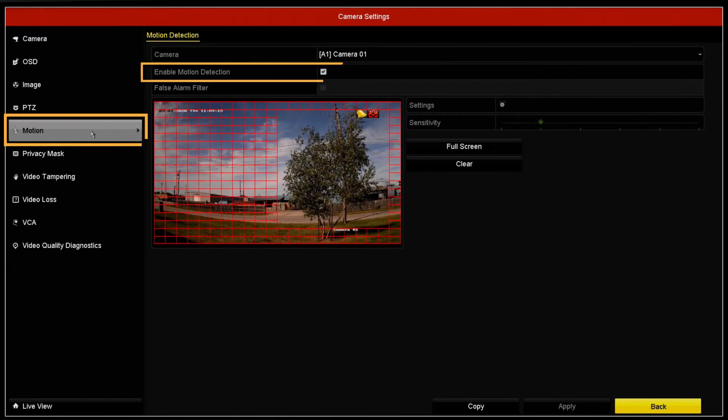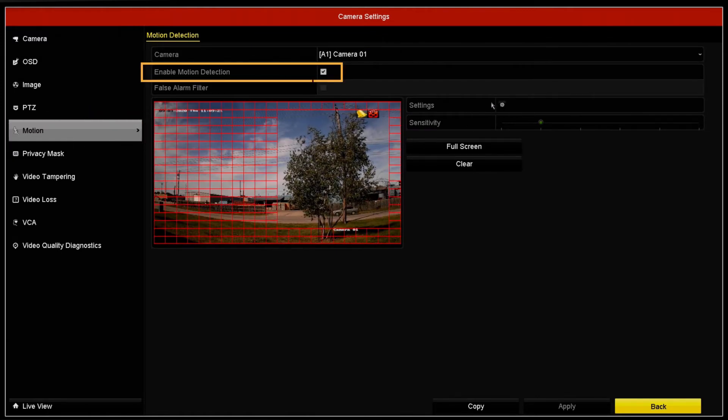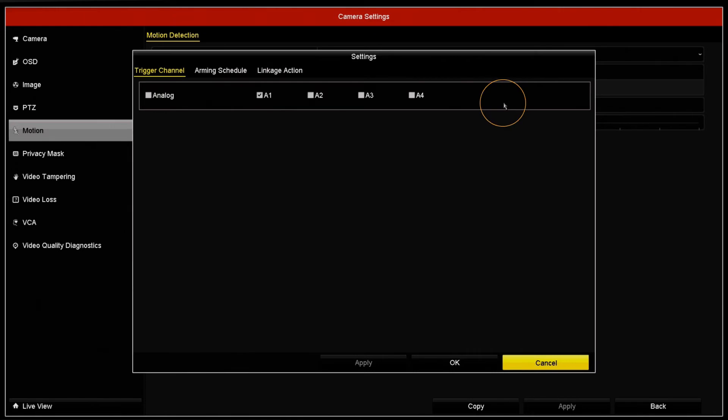Make sure Enable Motion Detection is checked, then click Settings to enable push notifications for your mobile app. Once Settings is clicked, a new window should pop up. Select all the trigger channels.